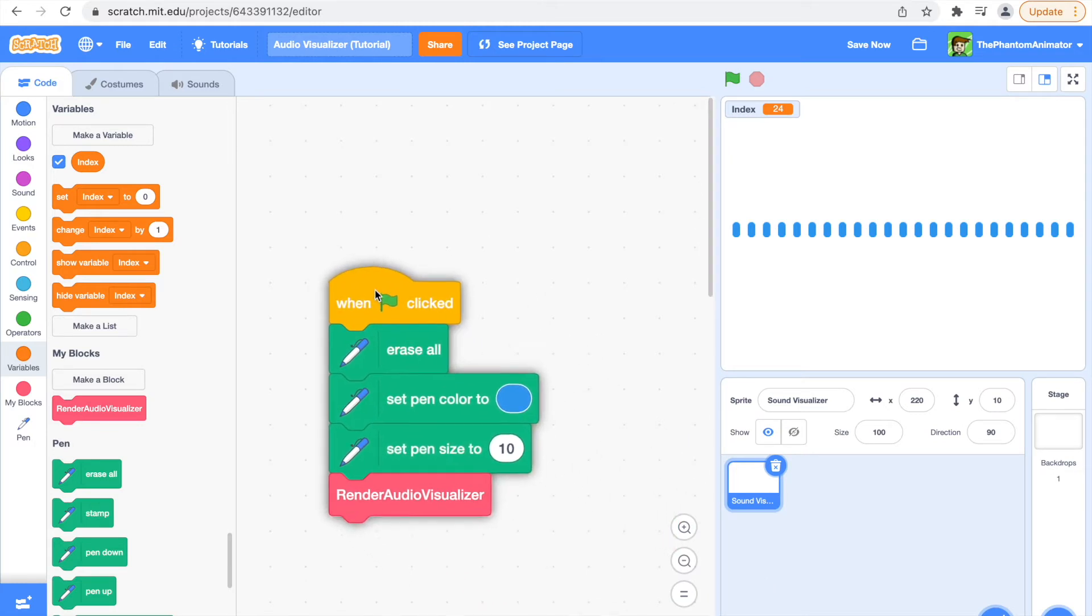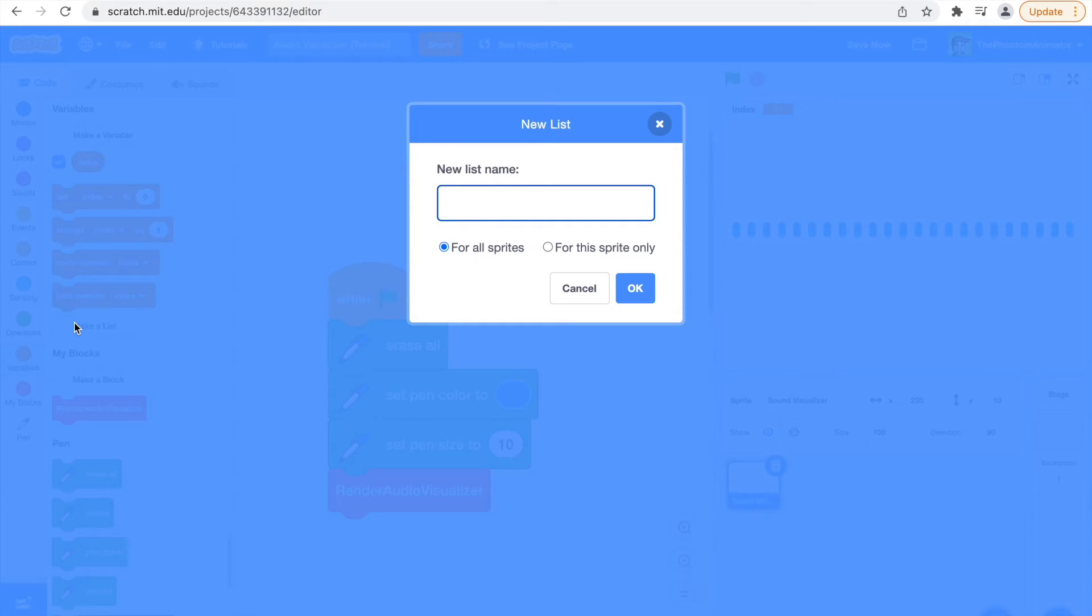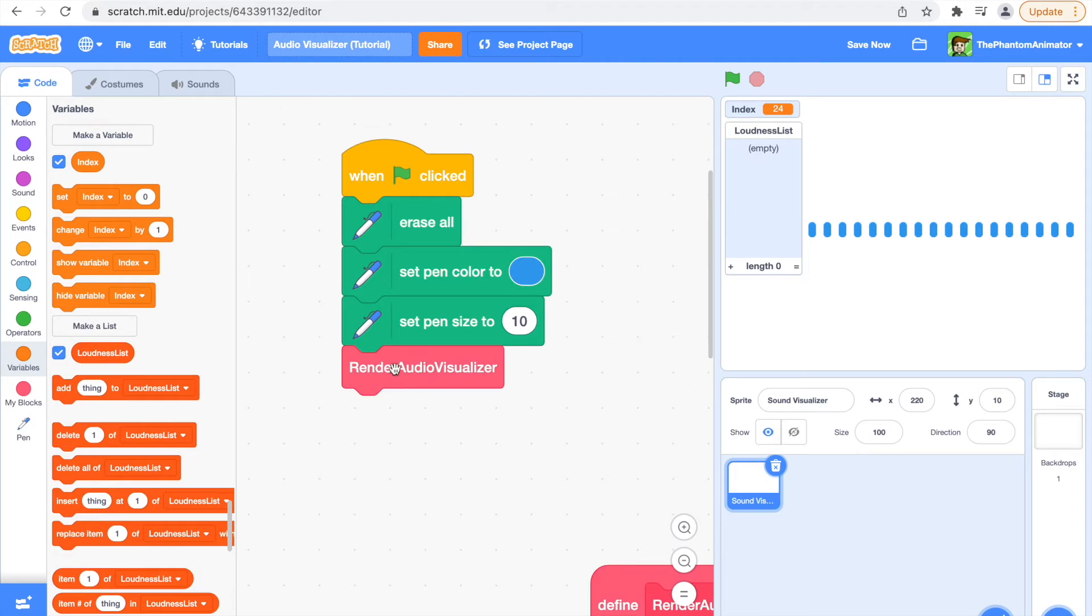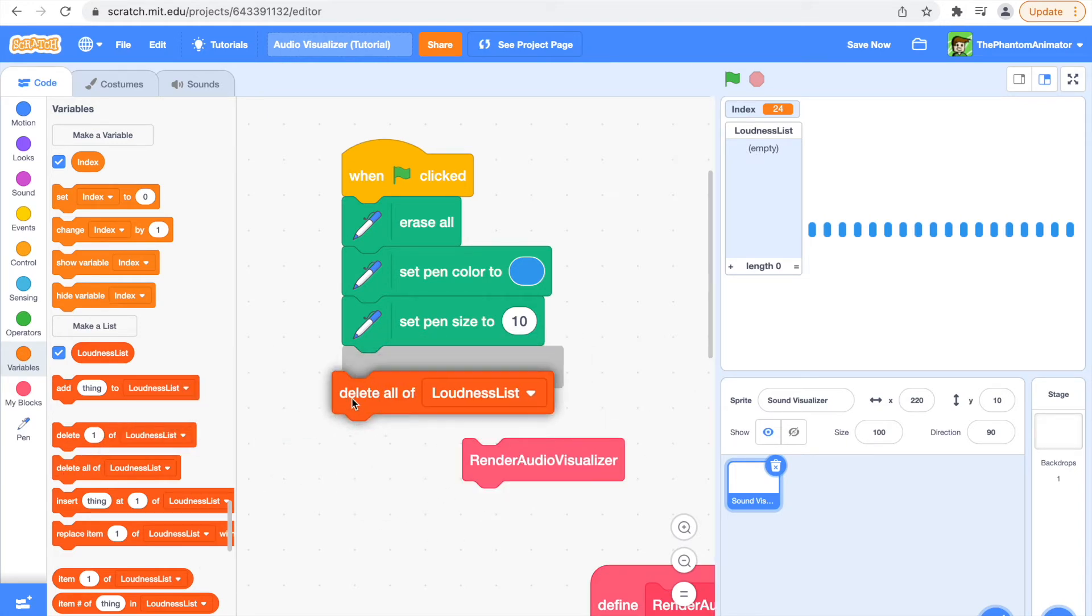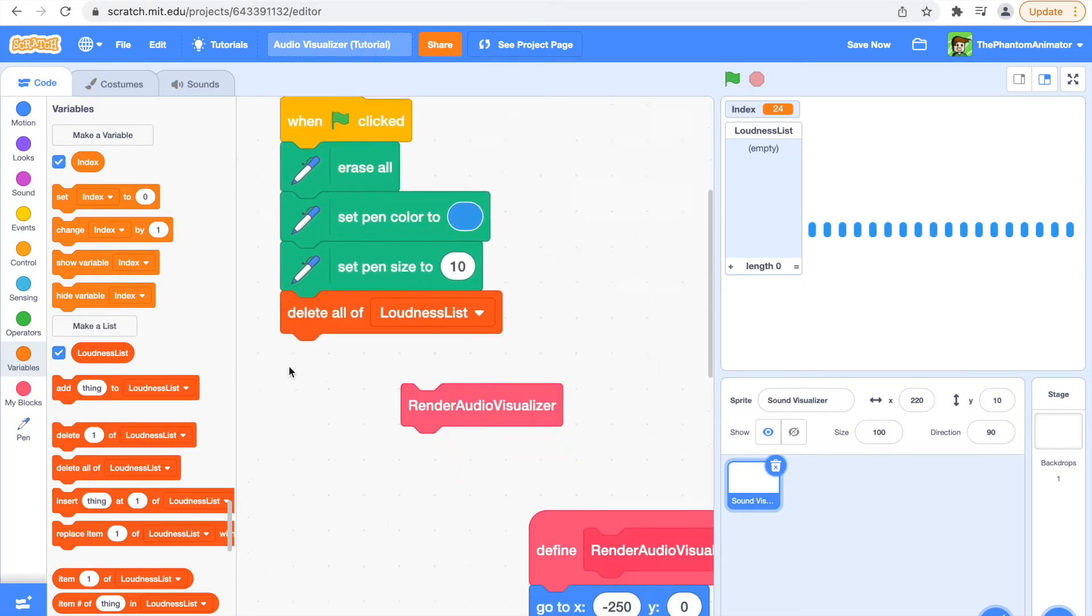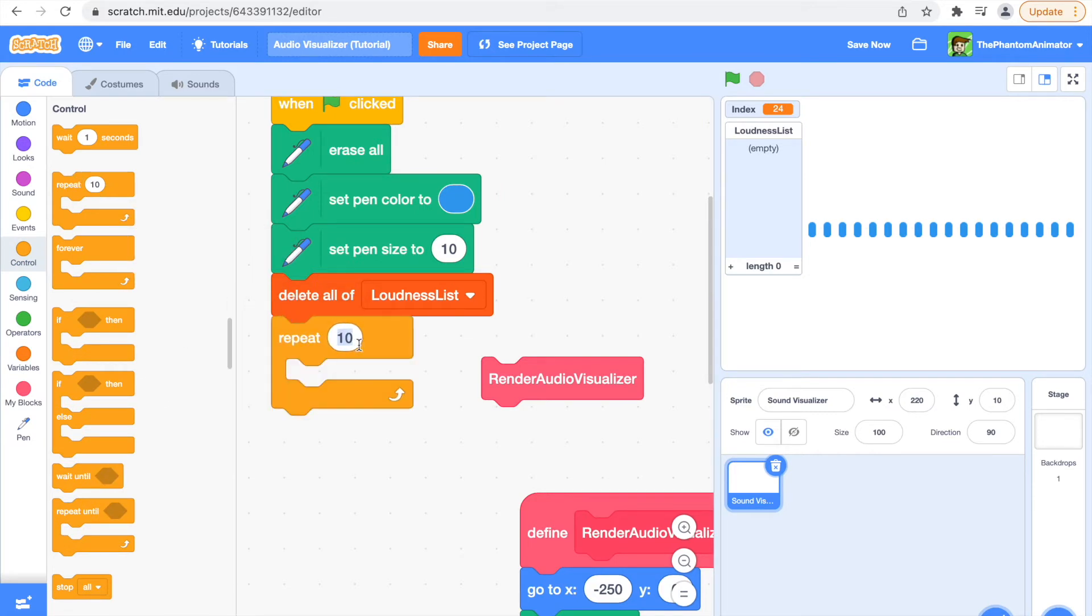First we are going to make a new list and call it loudness list, and it is going to be for all sprites. Take out the render audio visualizer and instead of it put delete all of loudness list. Then you're going to repeat 23 times, just like the amount of our bars.